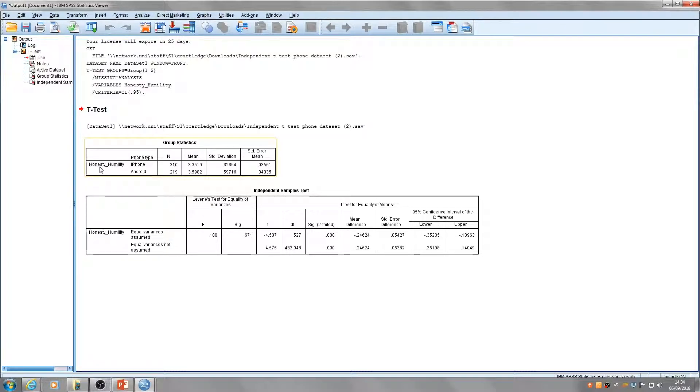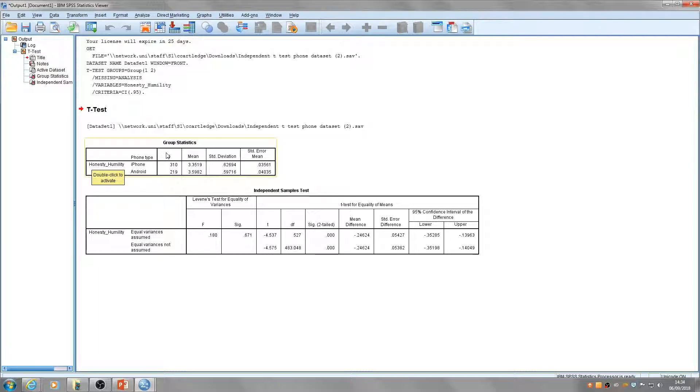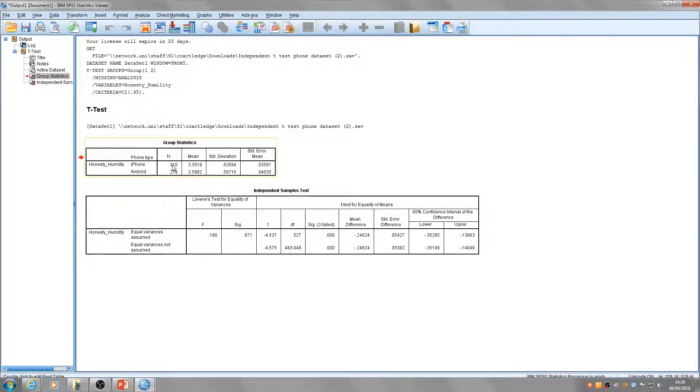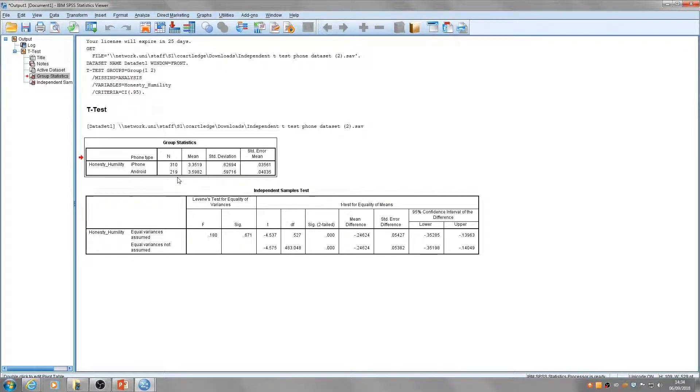The first table provides descriptive information about the data set. N tells us how many people are in each group. We've got 310 iPhone users and 219 Android users.